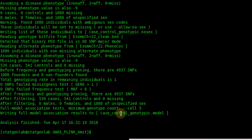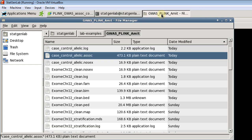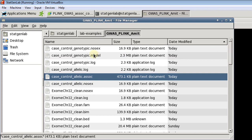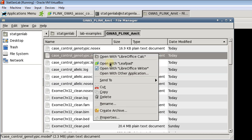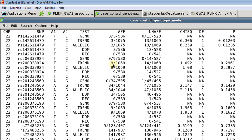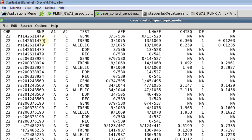And our new output file is case control genotypic dot model. Now if you take a look at this file here we see that for each SNP there are multiple lines. There are one, two, three, four, five lines for each SNP because it's performing five different tests for each SNP. And apart from what we saw in the previous file, SNP name, chromosome, allele one, allele two, and of course the test name, we also have genotypic frequencies for affected and unaffected. And again it performs a chi-square test and we get a p-value.